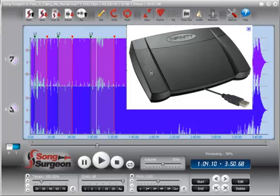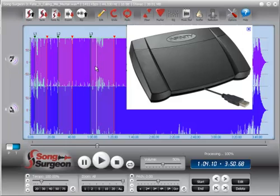So again, a single click jumps you back to the beginning loop point of the loop that you're already within. Double click will jump it backward by one complete loop, and continuing to double click will jump it back each successive loop until you run out of loops. Let me demonstrate that.